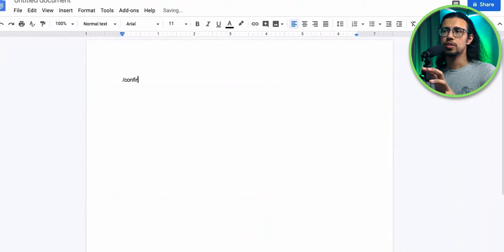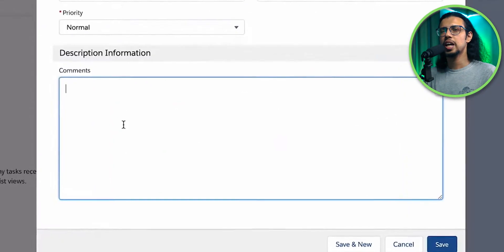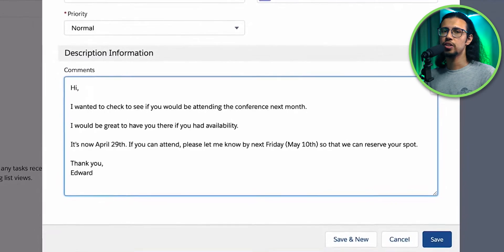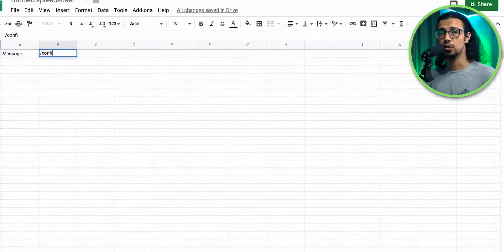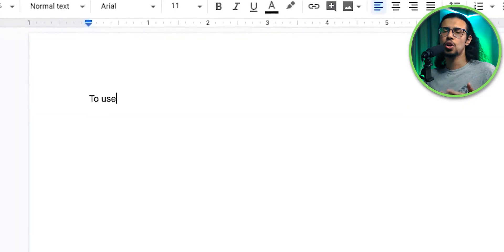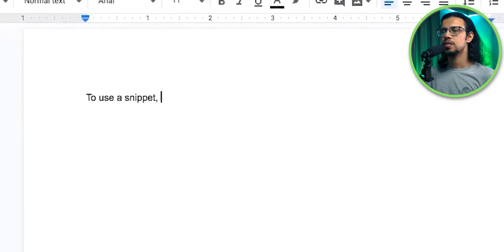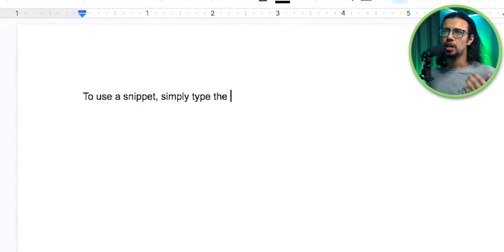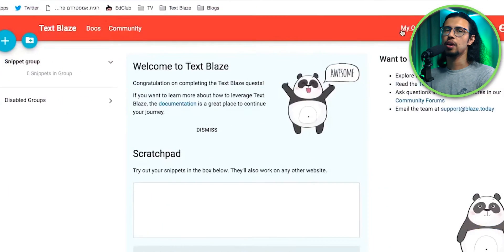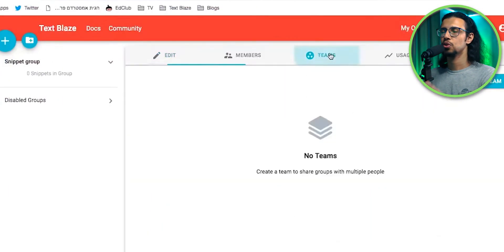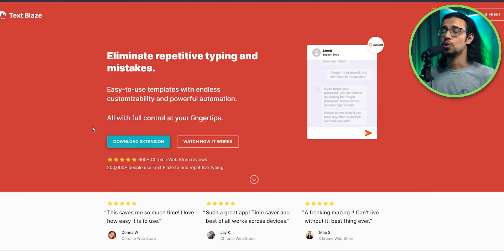It sits in your browser and wherever you type repetitive information, it allows you to store it as a macro, like a shortcut command. Essentially, it saves you tons of time where you would otherwise have to manually type everything.